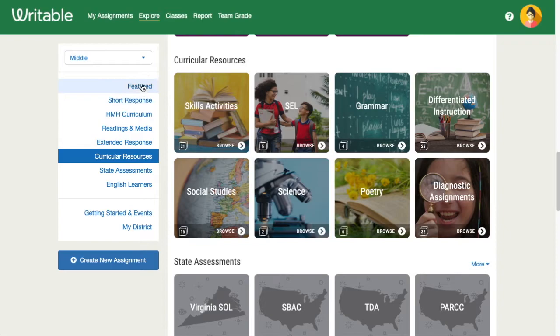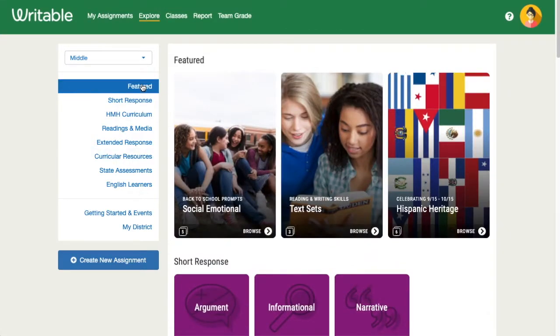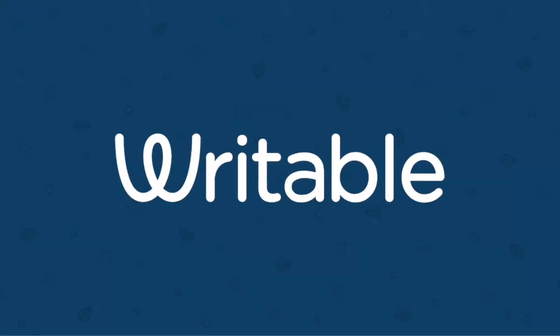As a reminder, each assignment can be copied and customized to suit your unique instructional needs. Happy browsing!